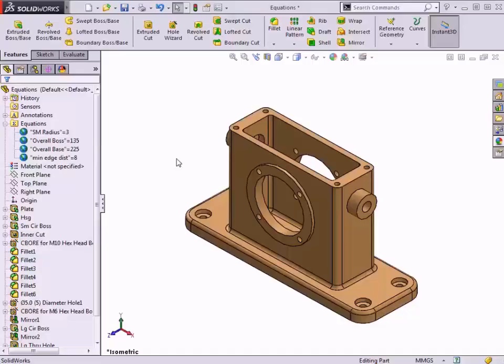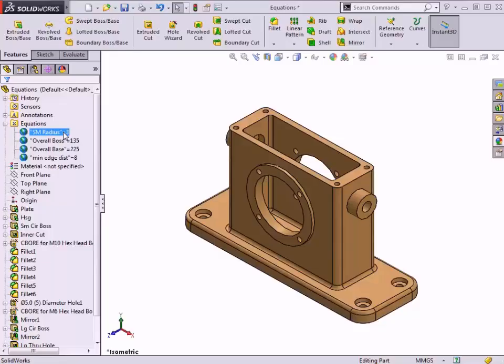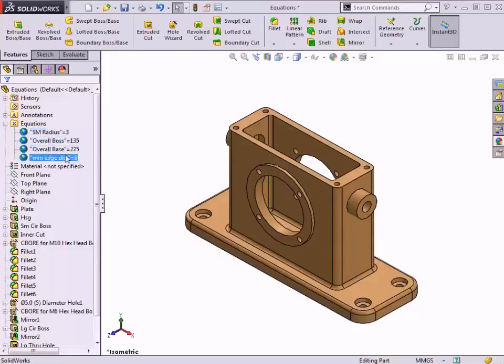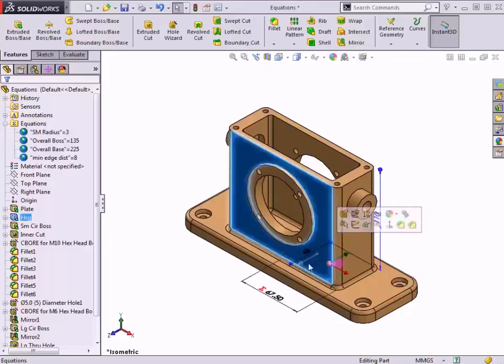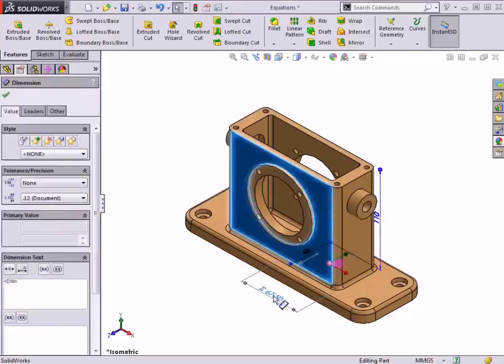Global variables and equations can be used in the design of SOLIDWORKS models to create mathematical relationships between dimensions. Global variables allow you to define a named value within a model that dimensions can be set equal to or that can be used in equations.